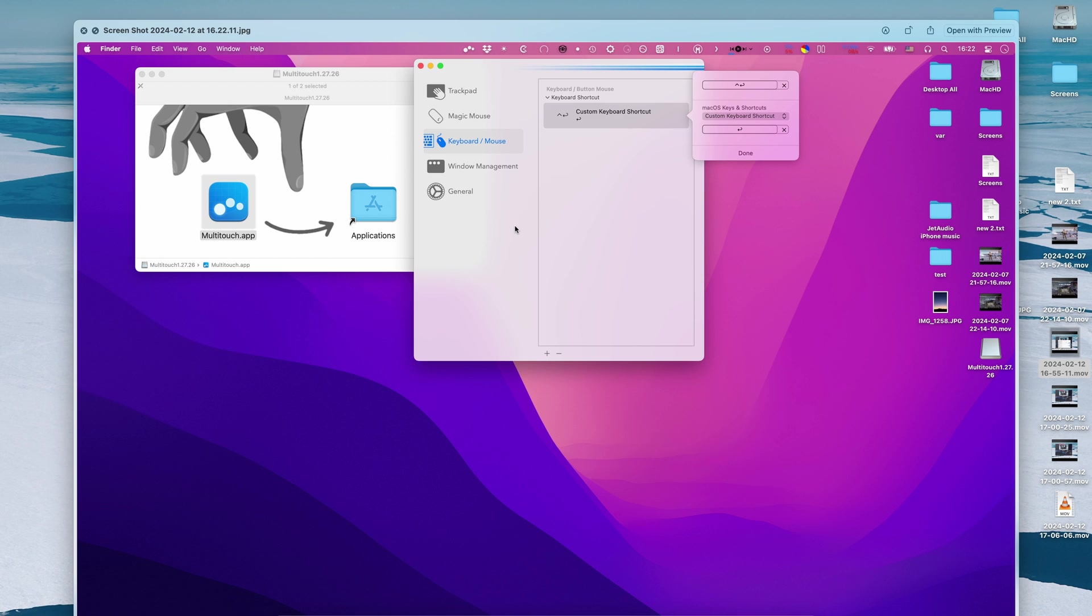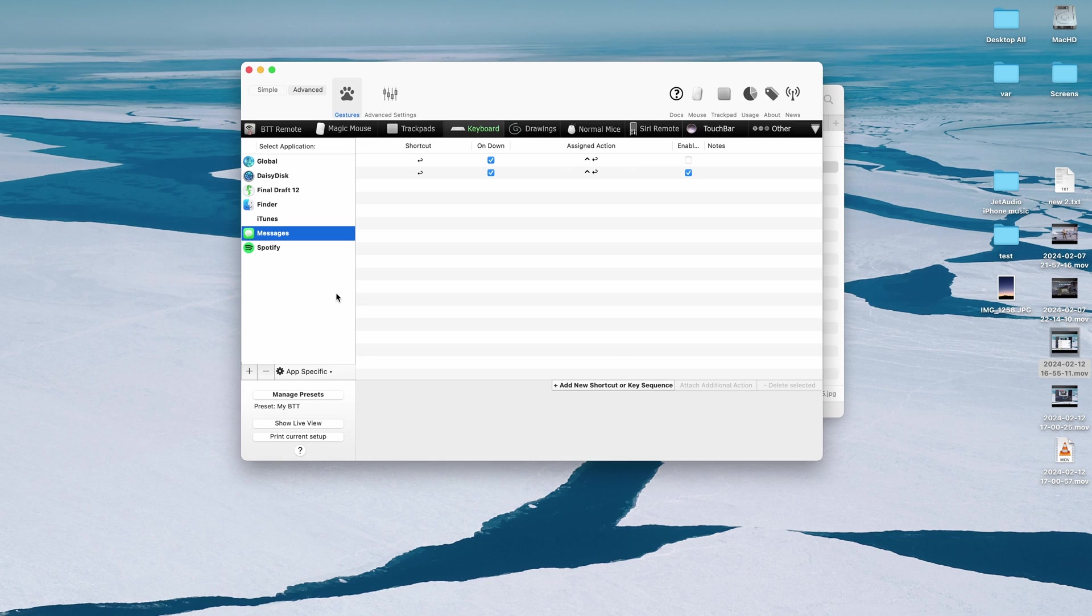I installed it, I tried it just for a second because there is an option in that application to also select essentially ctrl enter and enter, but it creates a shortcut for all the applications. It is not per application and it is also a paid app, so if you're gonna pay, pay for BetterTouchTools because it is way better.